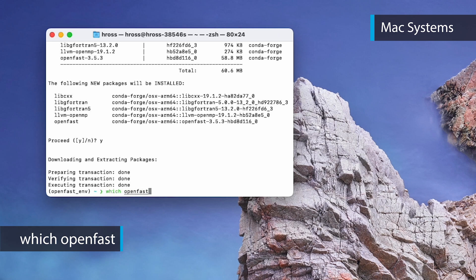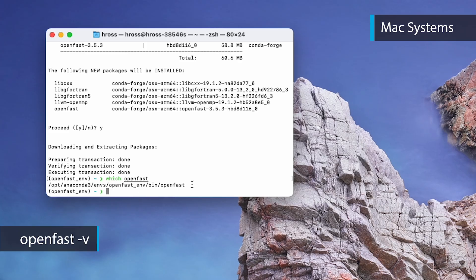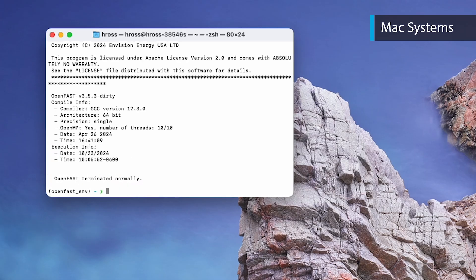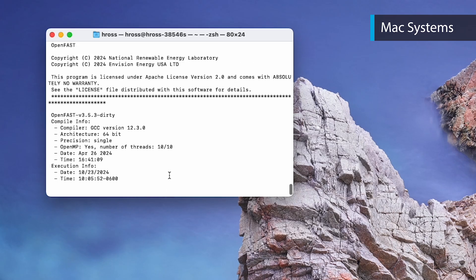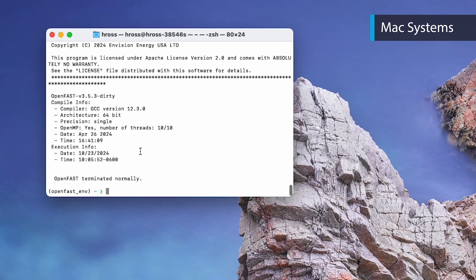This will show you the installation location. You can also run `openfast -v`, which will display version information. Making sure the input files you are using match the version of OpenFast you have installed is critical for the simulation to run.